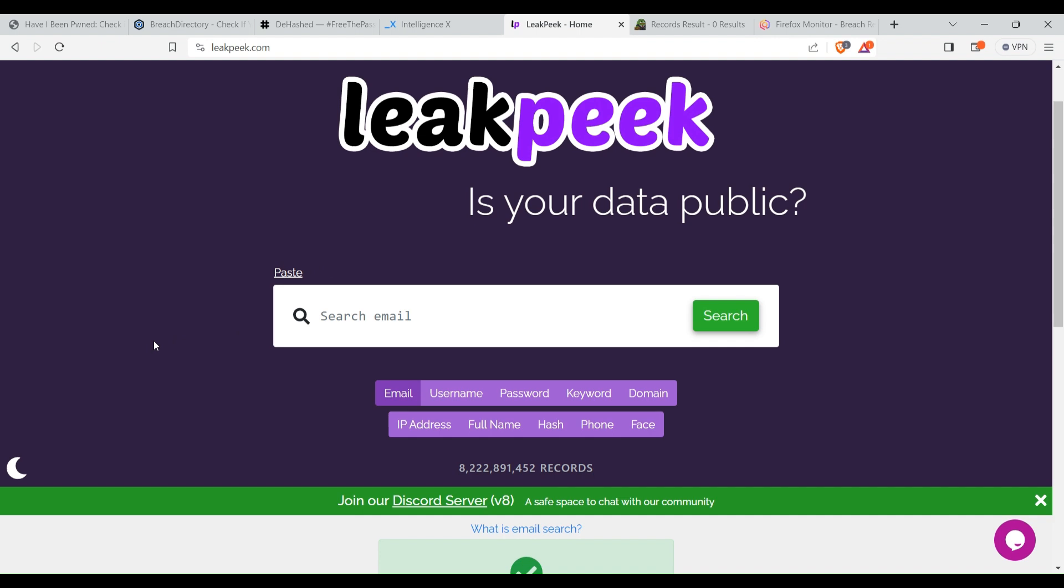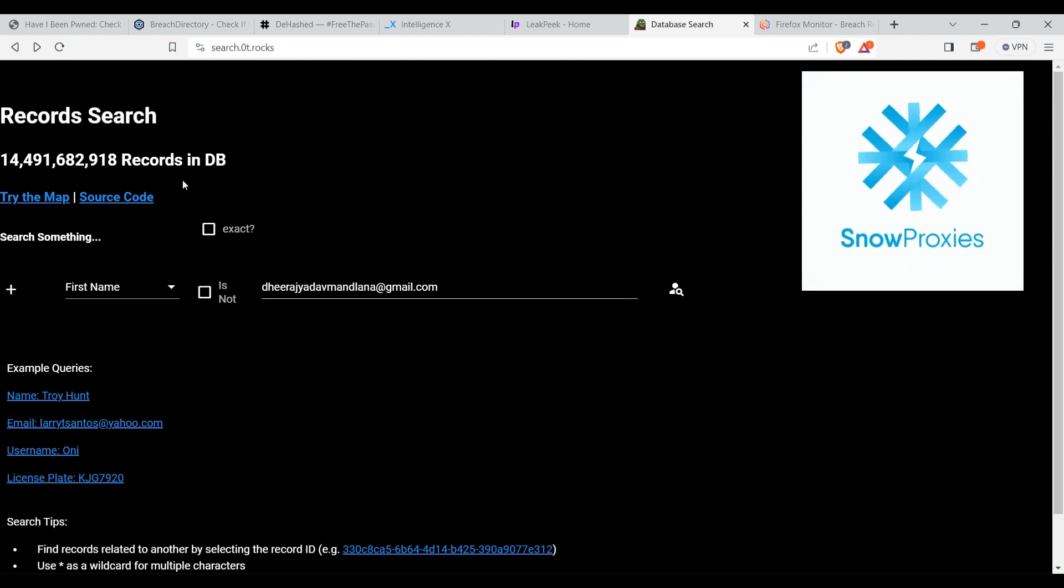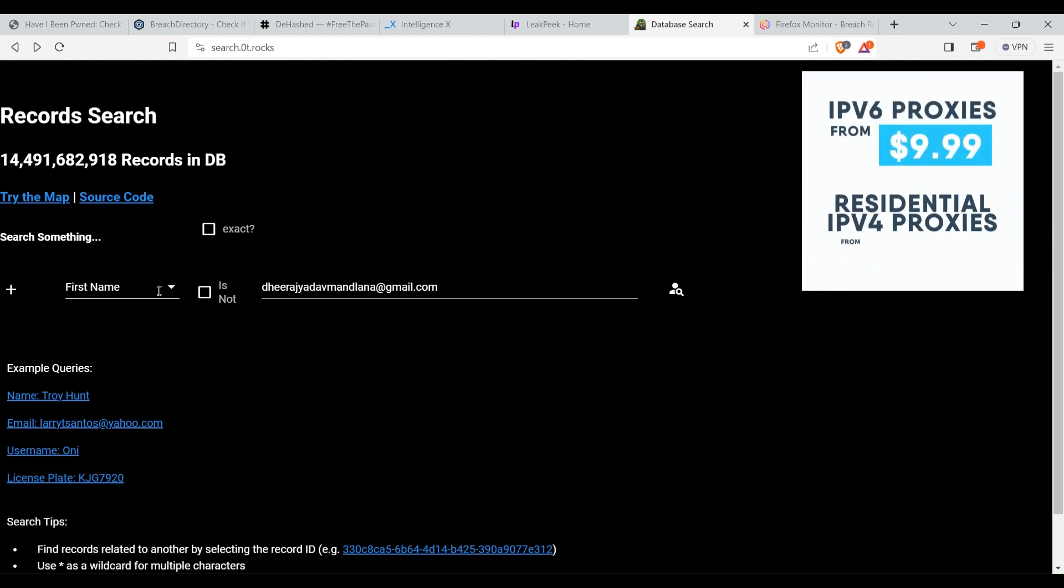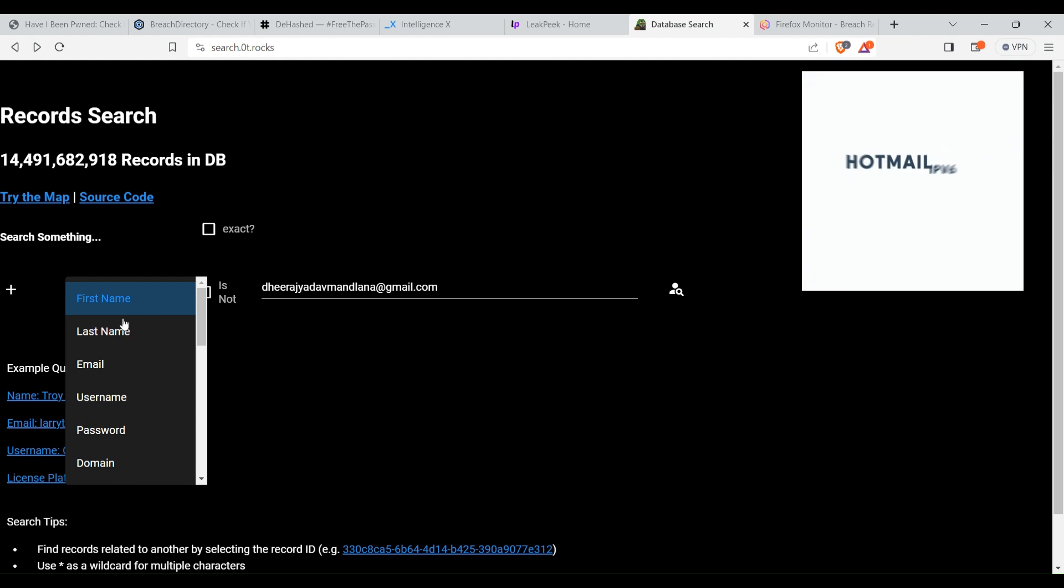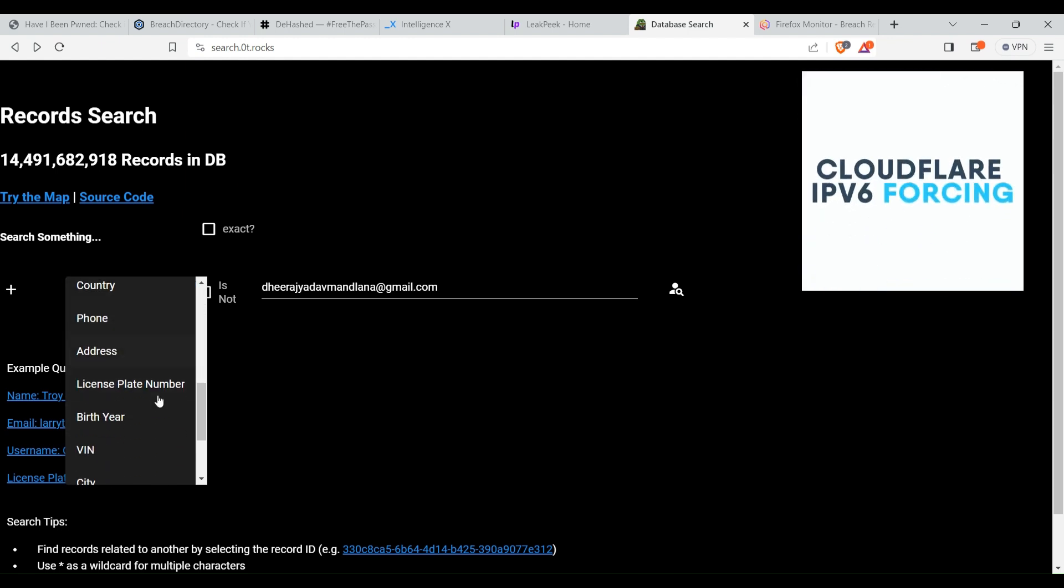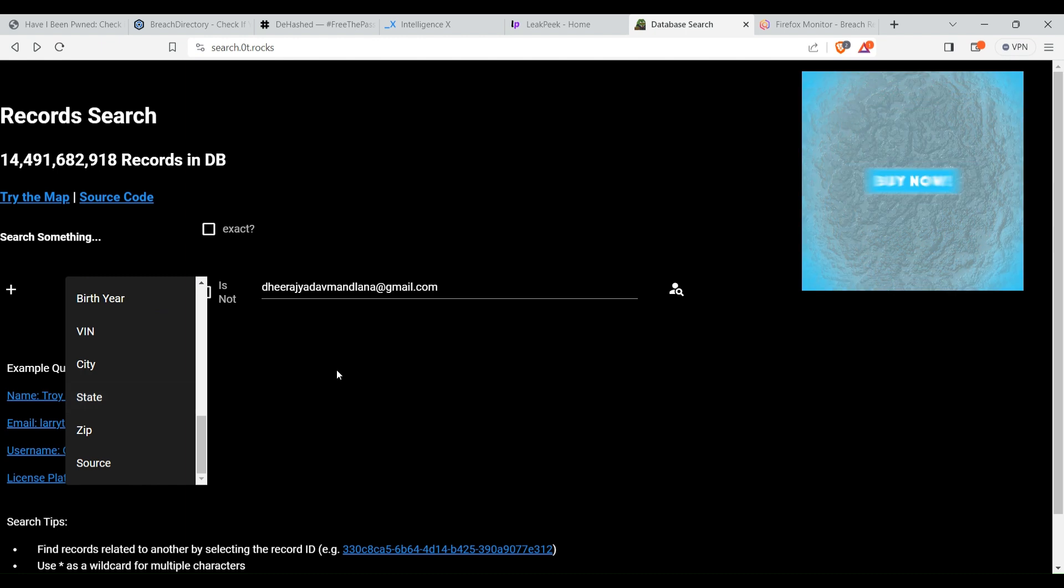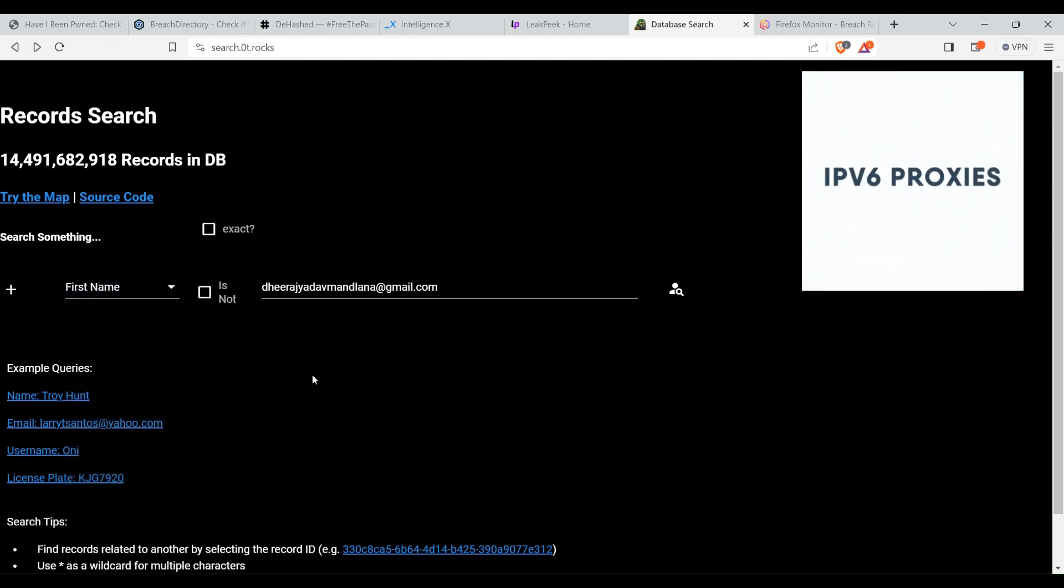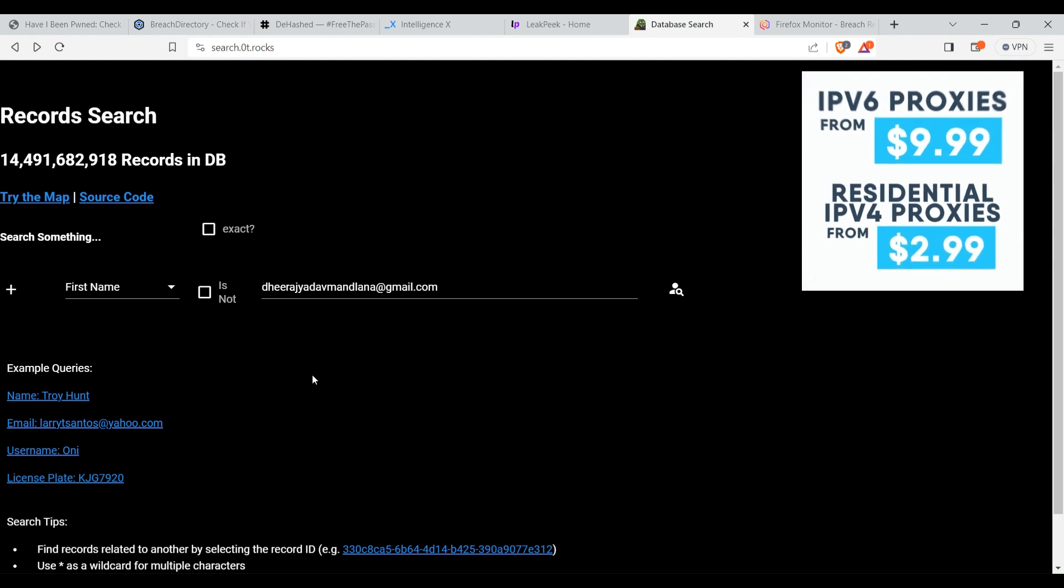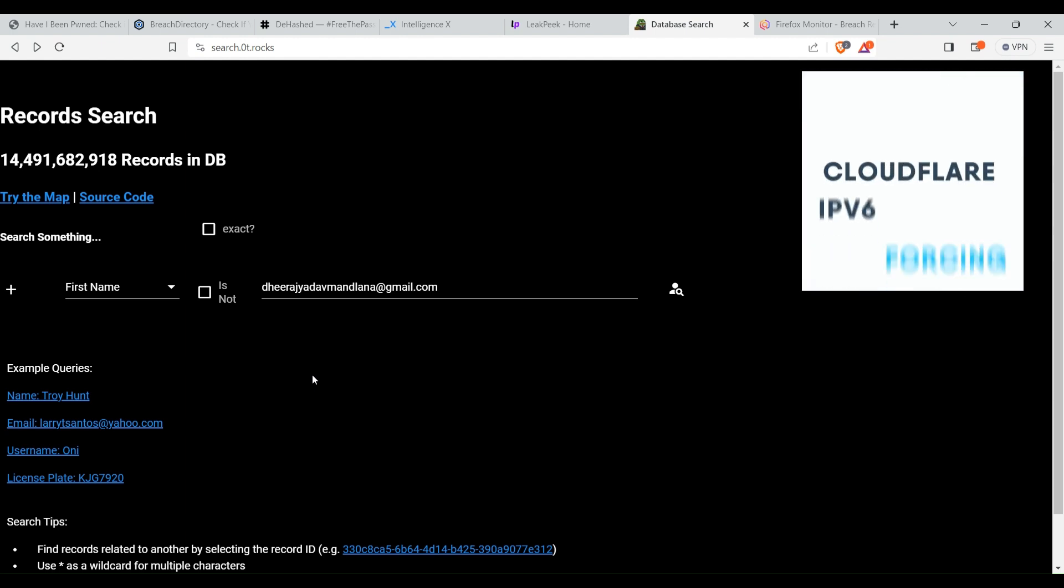Here is one more website, Snusbase.rocks. Here you can search for a lot of data types: first name, last name, email, username, password, domain, and a lot of other data types. It allows the functionality to view the leaked data also, and it's completely free for personal use.